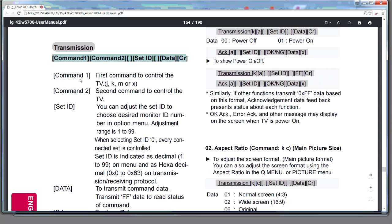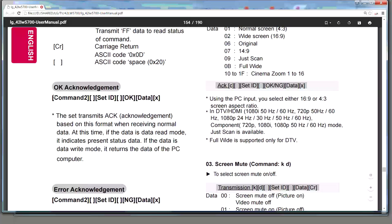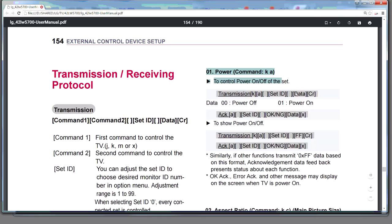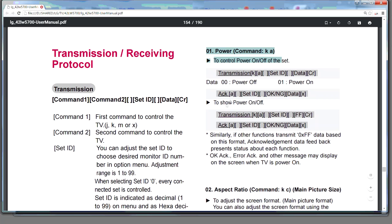OK, so this is an example of what would happen after an acknowledgement. And this is an example of what would happen if you had an error. And this is, now we're getting into specific commands. So this is for the power command. This is what we would expect to send. And this is what we would expect to receive.